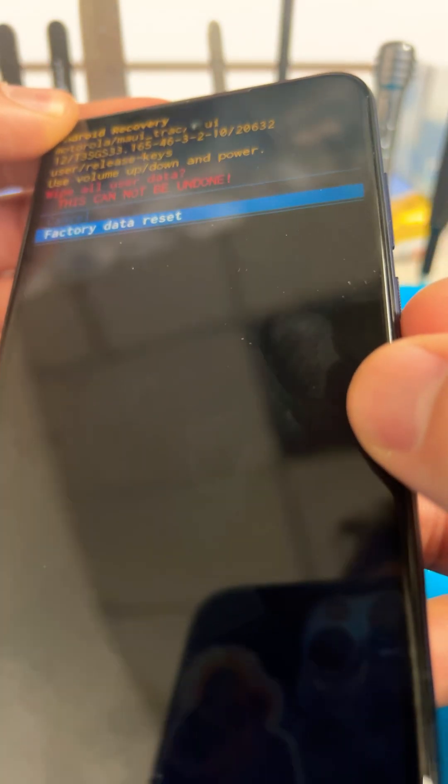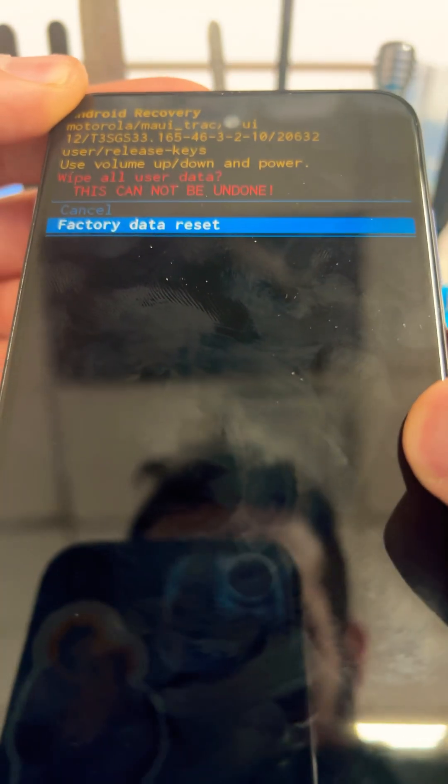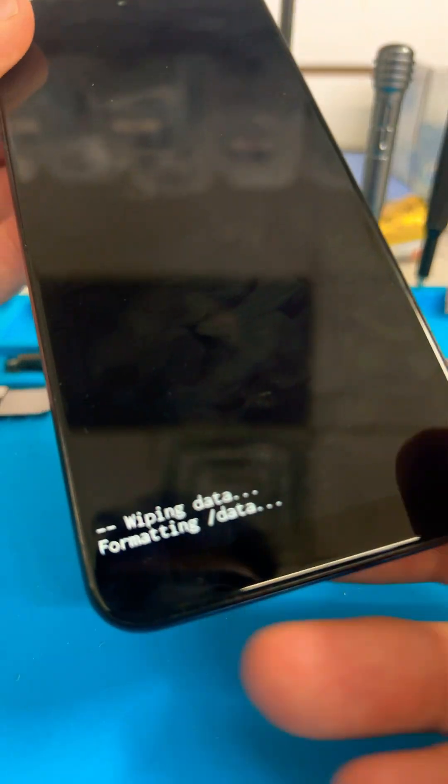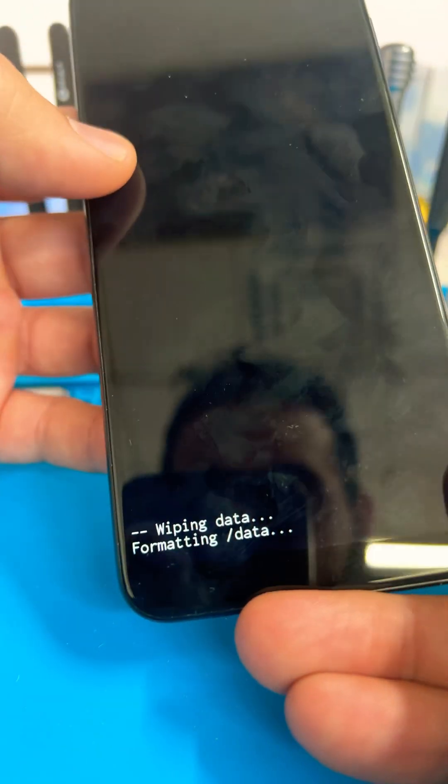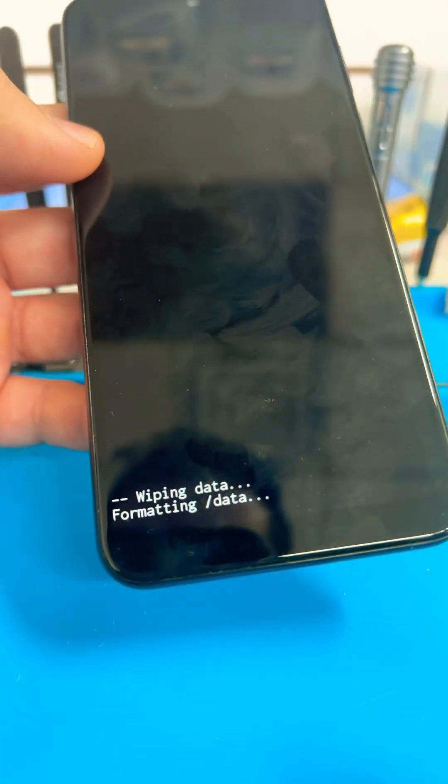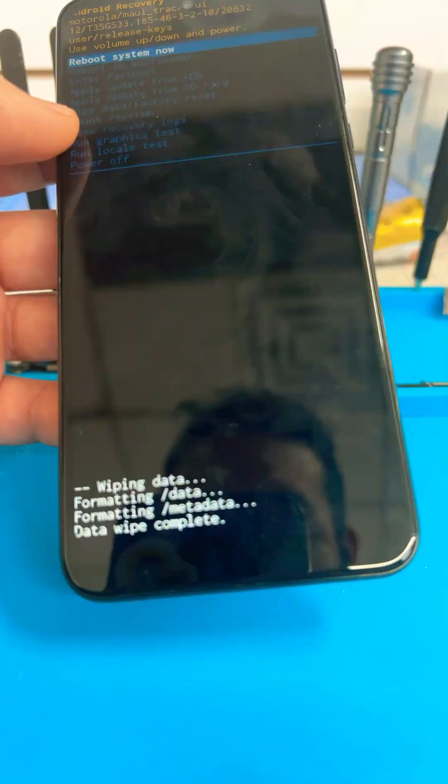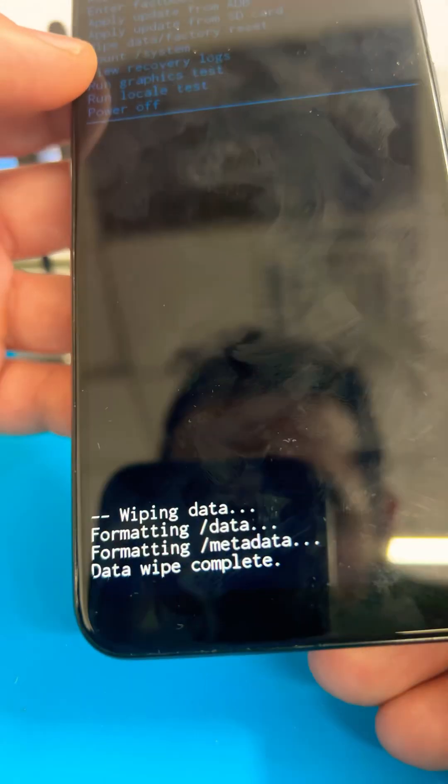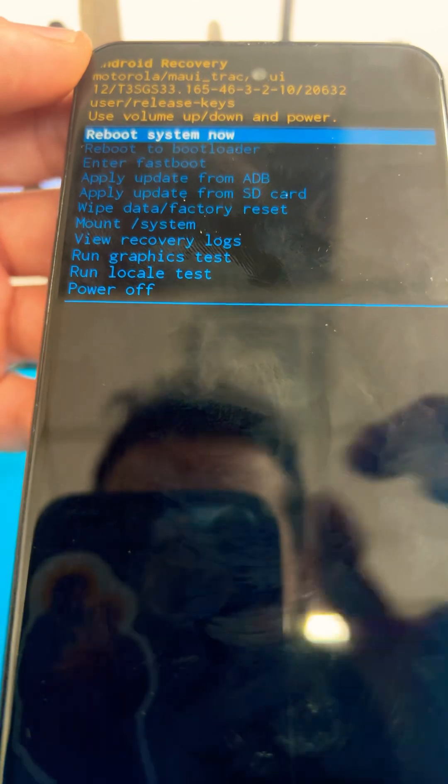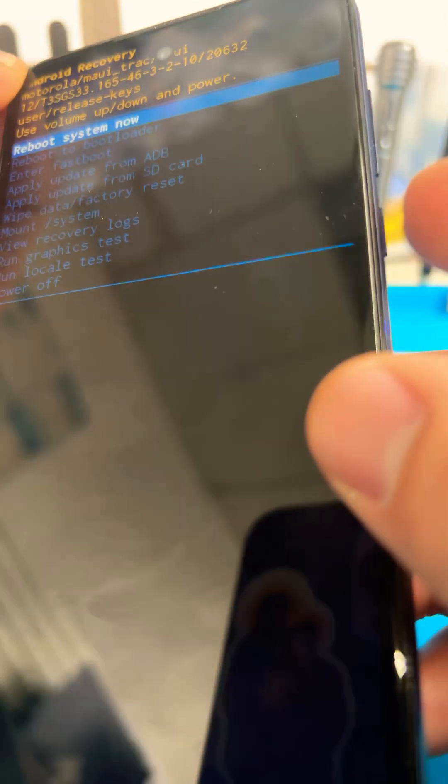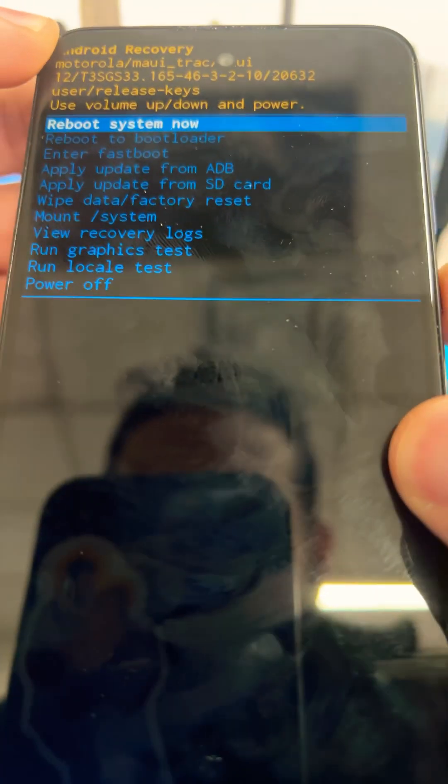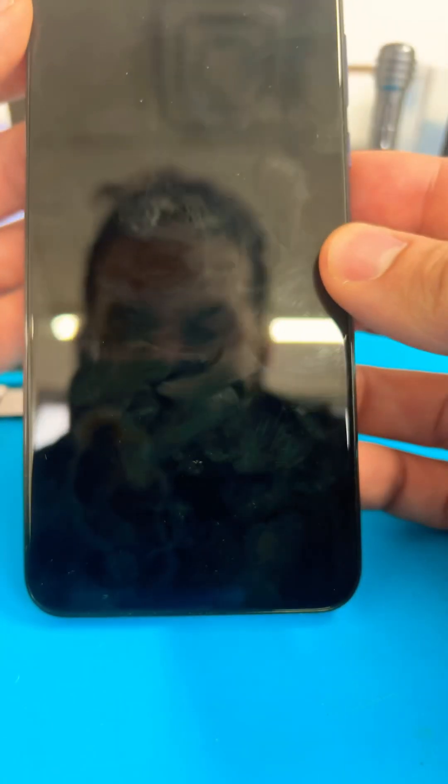Now it's gonna wipe the data and format the phone. Give it about 10-15 seconds. Once it's complete, you're back to the main recovery menu. Hit reboot system now. You are all set.